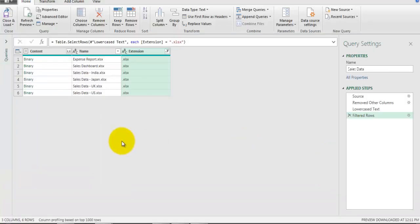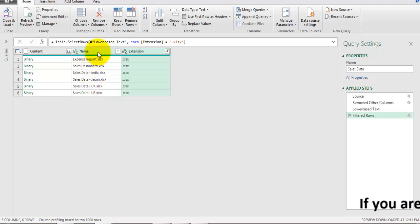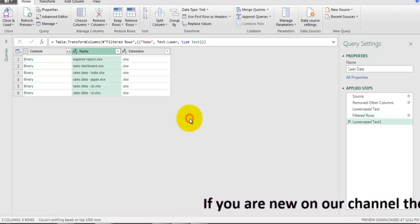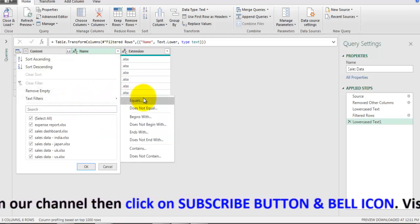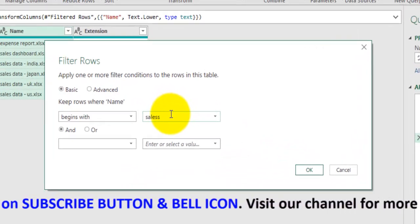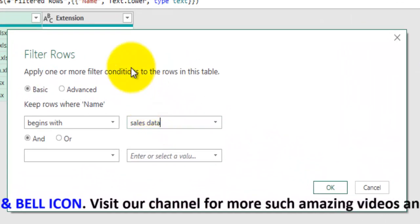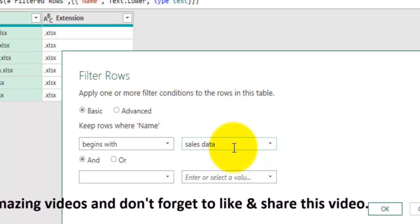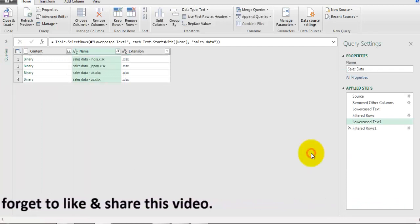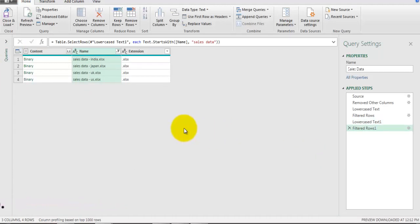Now there are a few files called Expense Report and Sales Dashboard which we don't need, and the four sales data files for India, Japan, UK, and US which we do need. I'll add one more filter - first right-click, go to Transform, and click Lowercase on the Name field. Then apply a Text Filter and say only consider files which begin with the keyword 'sales data'. Click OK and those two additional files will go away, leaving only the files we need.